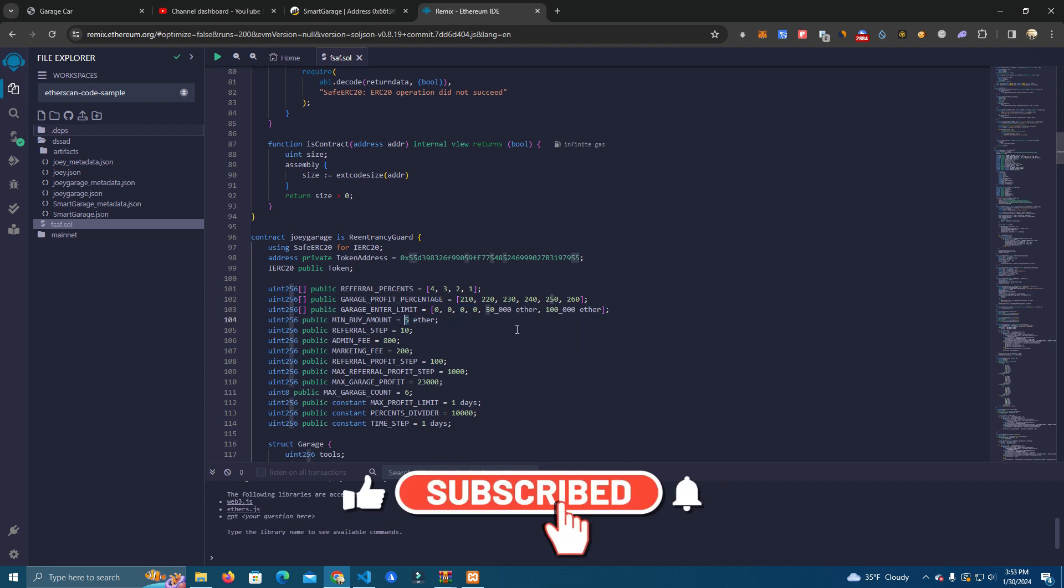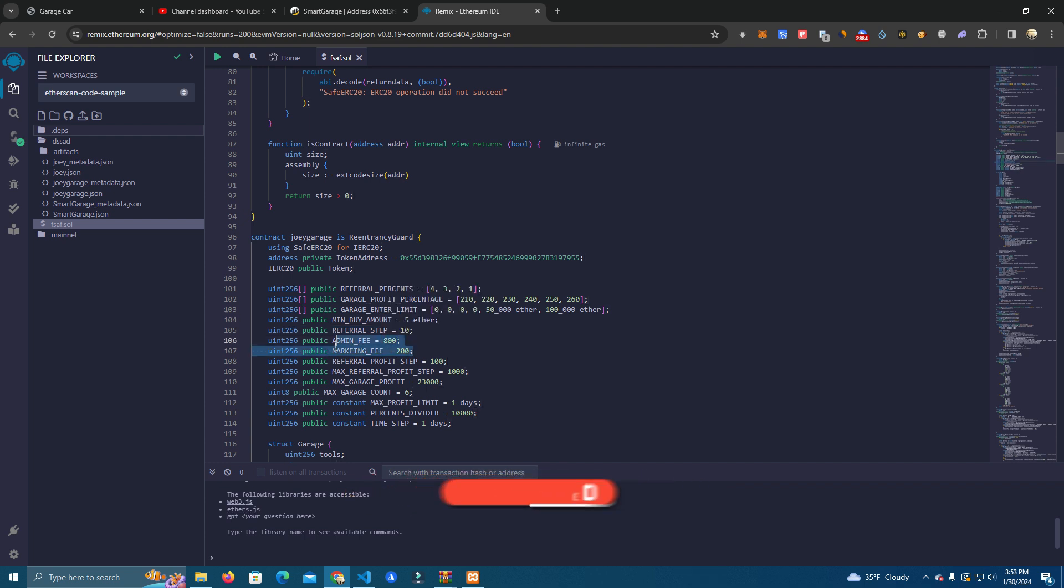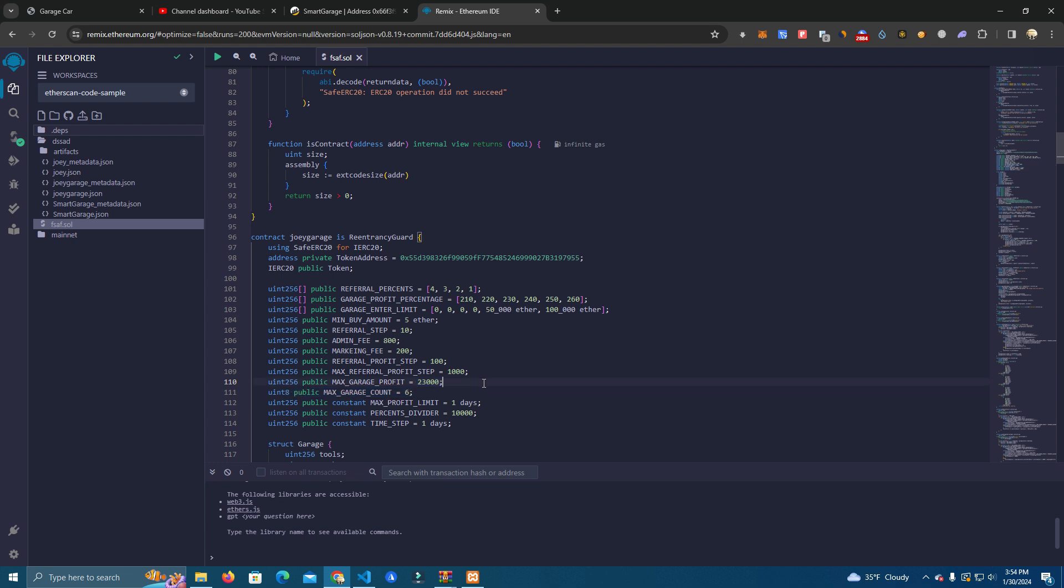Then we have the minimum buy amount, the referral step, admin fee and marketing fee which is at 10% for both. And then we have the referral profit step which is one day and the max profit step is 10 days. Here we also have the max garage profit which is 230%, which doesn't make sense since we have these here 240, 250, 260. Okay, we can still change that as we wish.